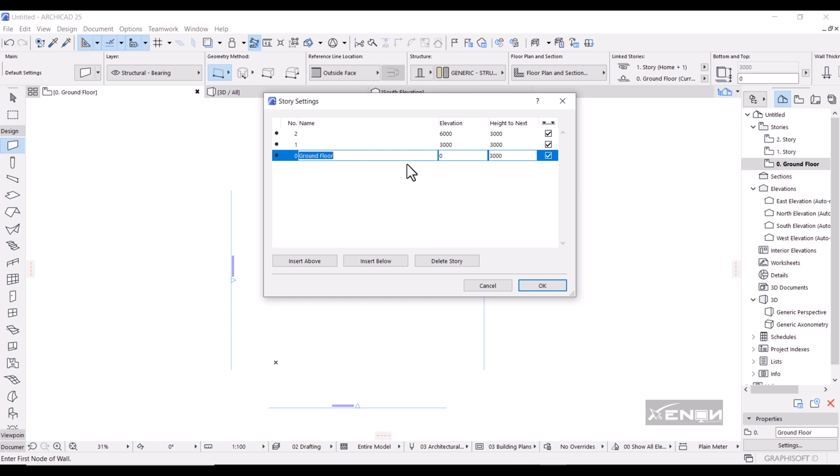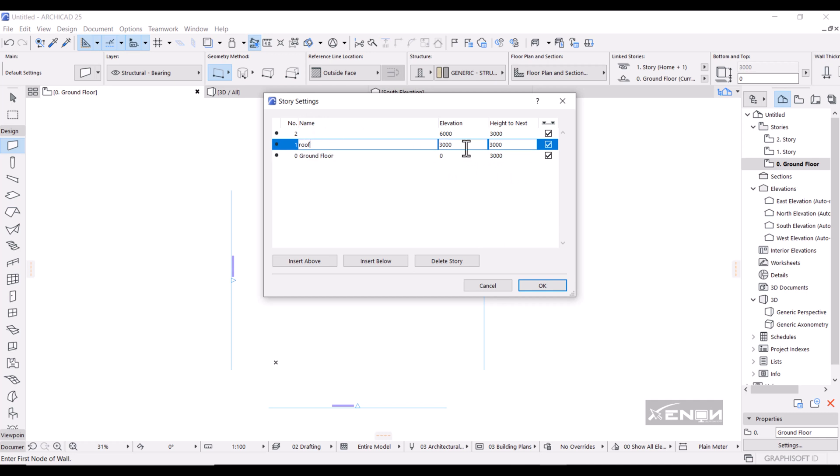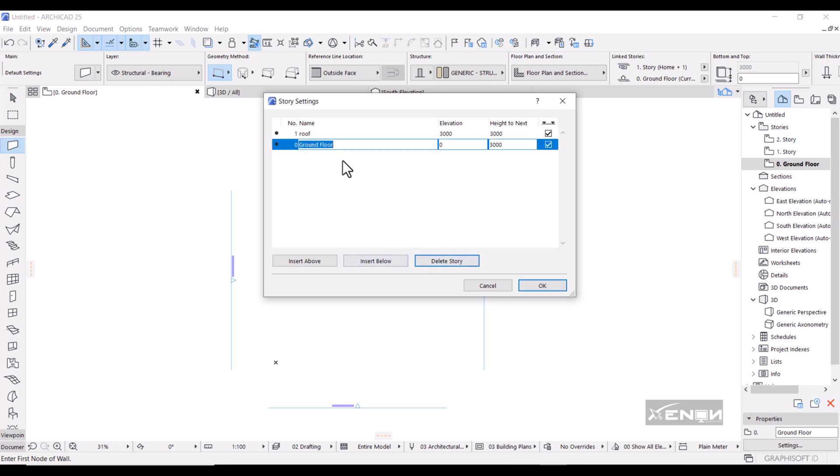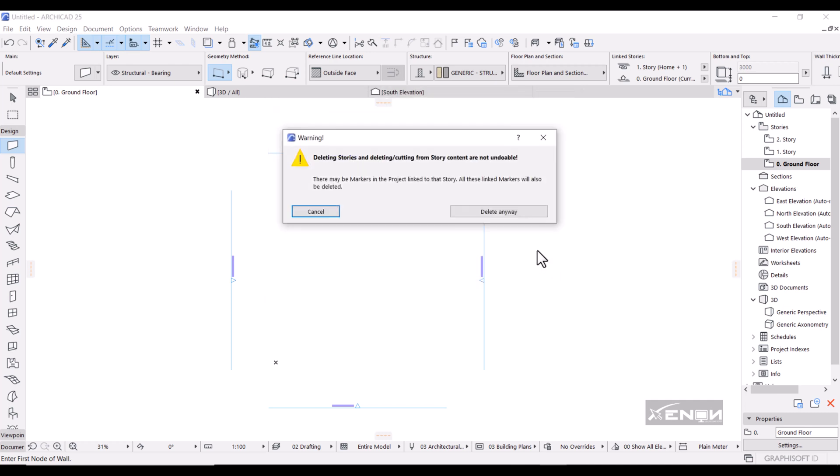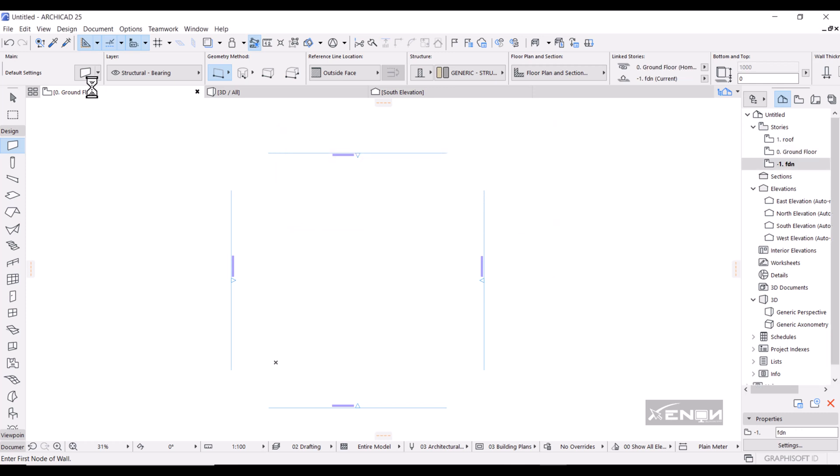As you can see, we have a story which is the ground floor at project zero, and its height to the next story is 3000. My next story I want to say it is the roof. In this case I won't care about these elevations, and this other story I will simply delete. Then once I go back to my ground floor, I'm going to insert a story below it and I'm going to call it the foundation, and I want its height to be 1000. I'm going to click OK. It's saying deleting stories, I'm going to say delete anyway.